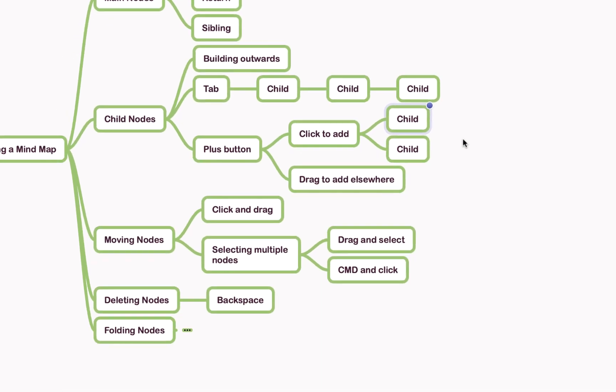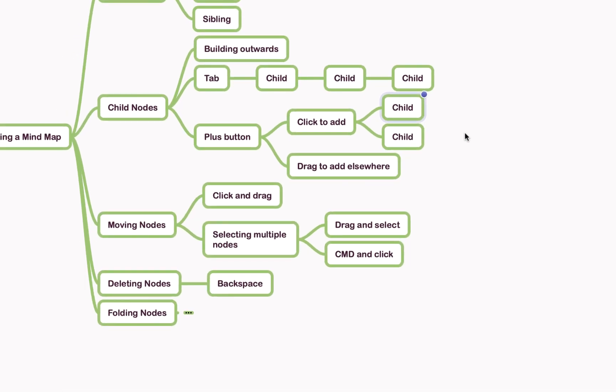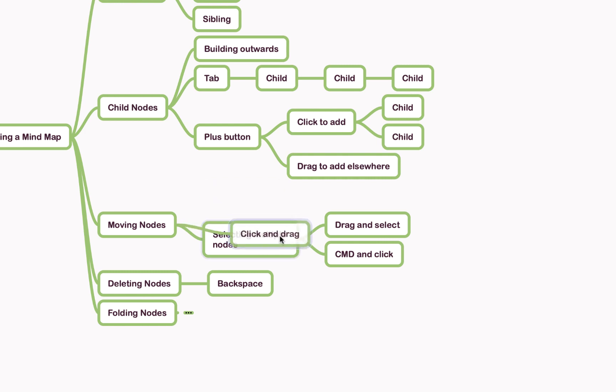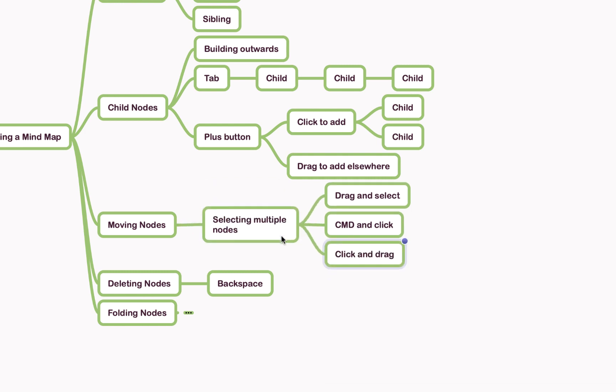Now to move your nodes around, you simply click and drag them. For example, if I click on the click and drag node, I can then move it to, say, the node below. All I have to do is just hover it over and it'll detach and reattach there.